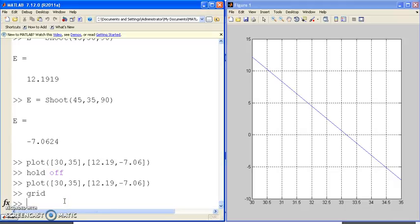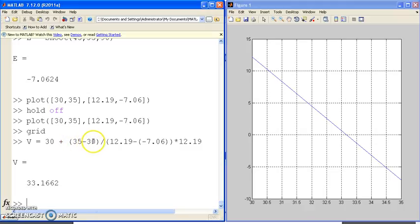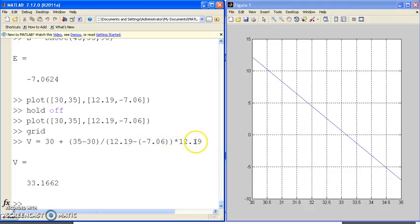My next guess would be the previous guess. The slope would be my first guess, 30, plus the slope. Change from y over change of x. x changed by 5, y changed by that much. That's the sensitivity. That was the initial error, 12.19. To bring it down to zero, my next guess would be 33.1662.